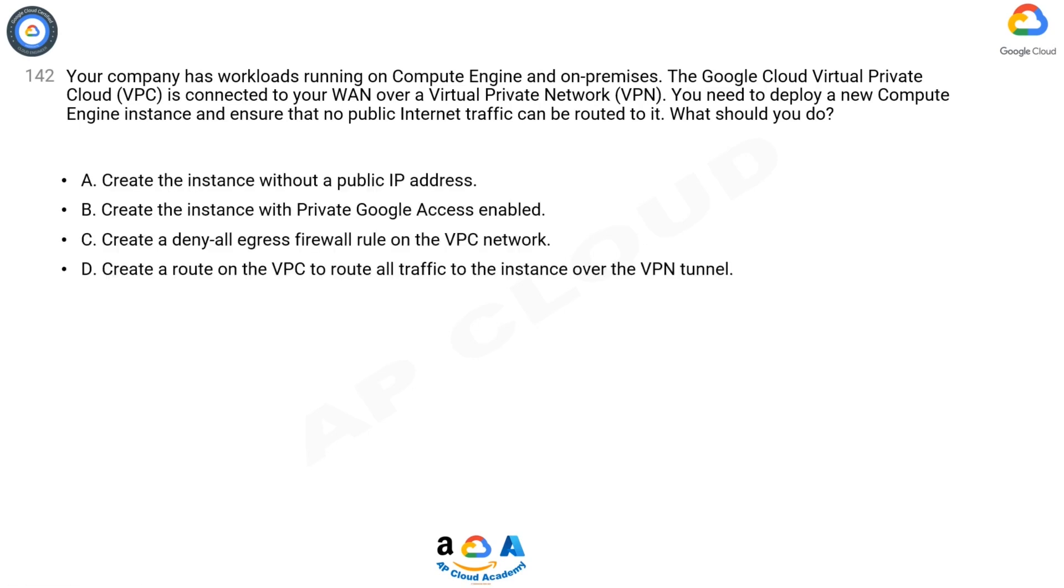A. Create the instance without a public IP address. B. Create the instance with private Google access enabled. C. Create a denial egress firewall rule on the VPC network. D. Create a route on the VPC to route all traffic to the instance over the VPN tunnel.